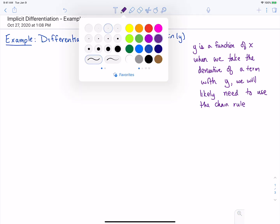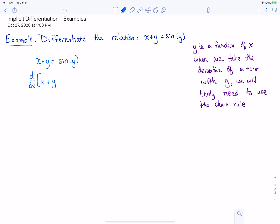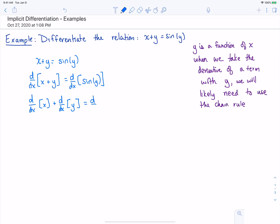Our example here is x plus y is equal to sine of y, and we want to differentiate this. Remember, we differentiate both sides. So we're going to take d/dx of x plus y, and that's going to be equal to d/dx of sine of y. We'll split up the left-hand side because we have the sum of two terms.